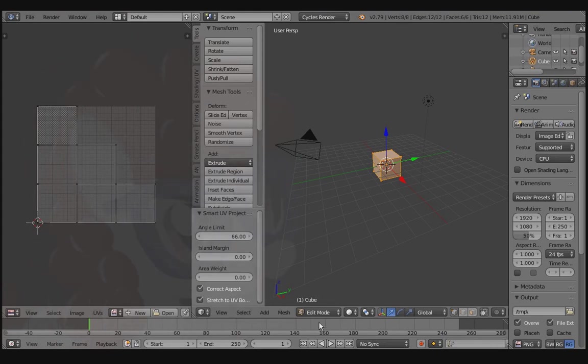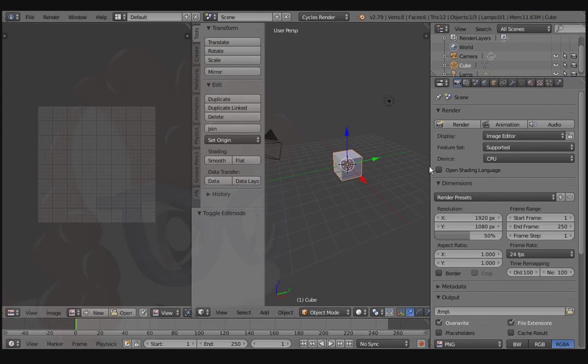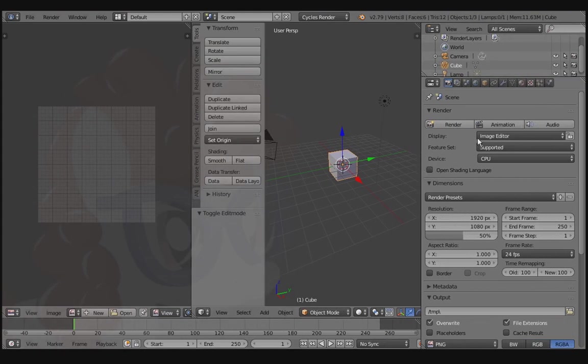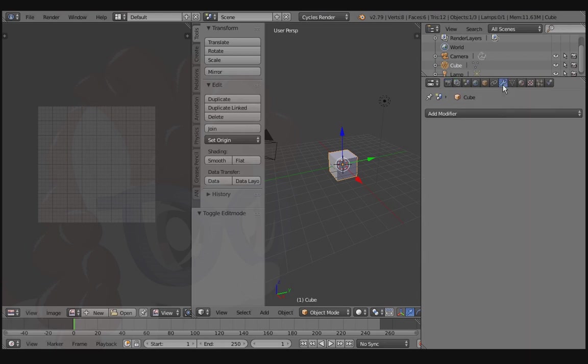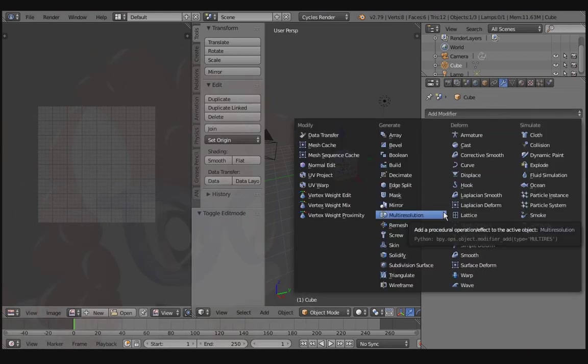Switch back over to Object Mode. Go over to the Modifiers tab and choose the Multi-Resolution modifier.